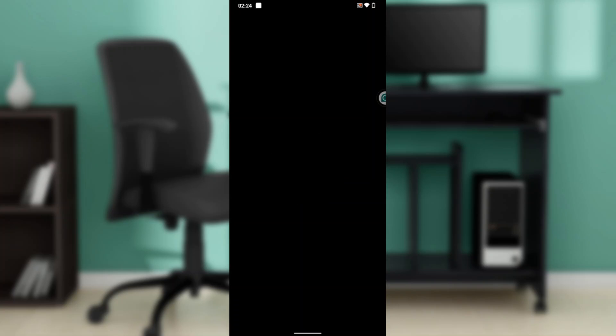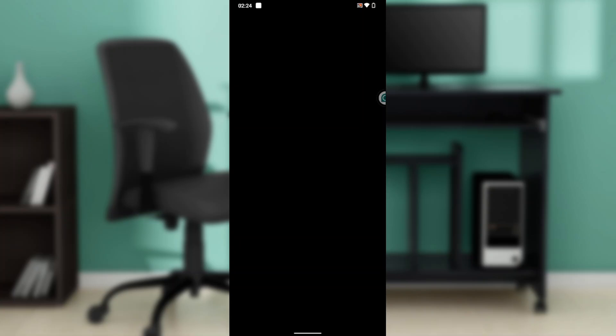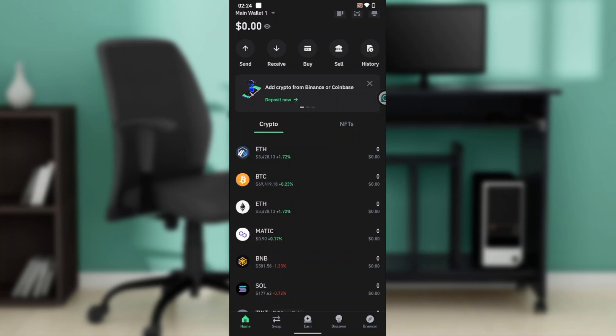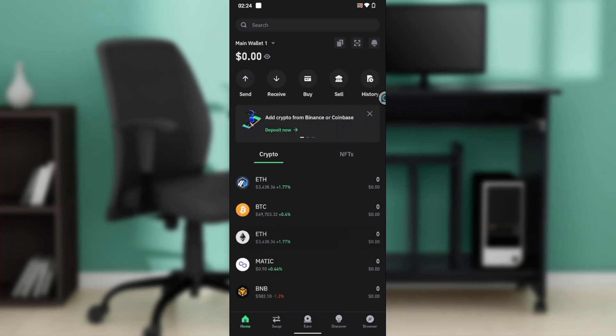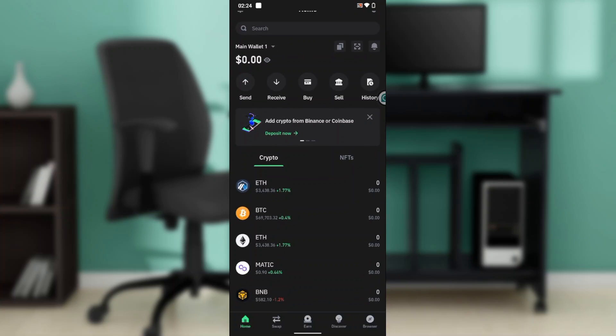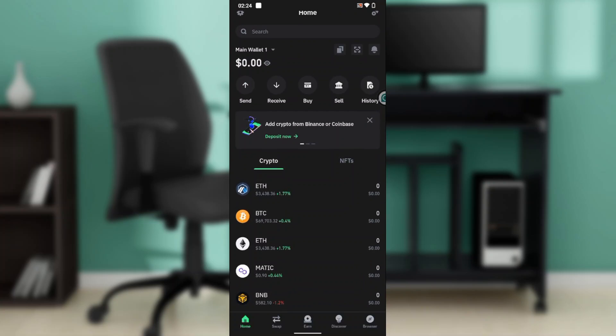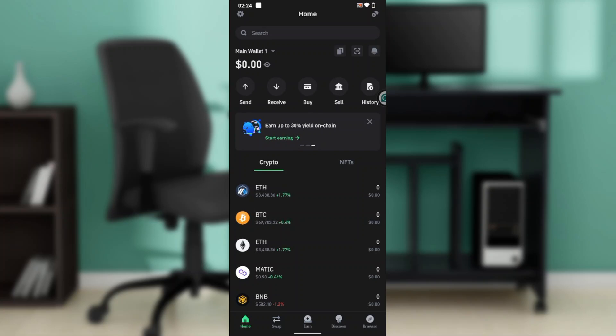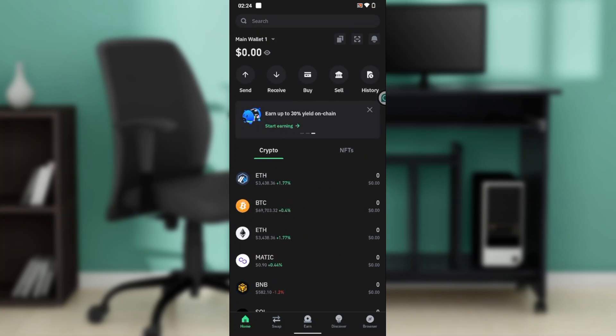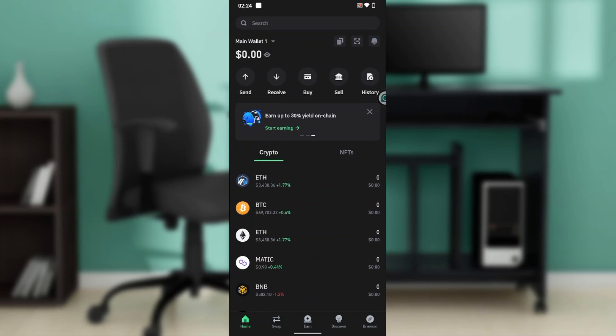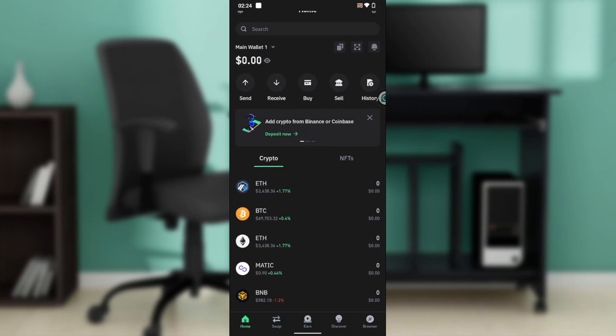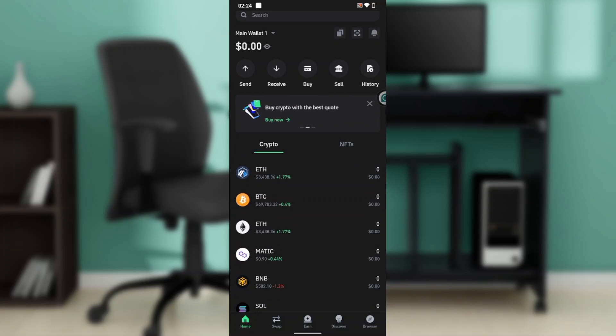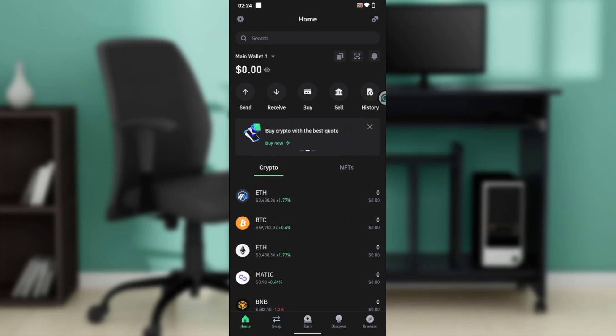I've done that right here, entering my passcode, and I'm in. Trust Wallet is a secure self-custody crypto wallet supporting 10 million plus assets across 70 plus blockchains. You can buy, sell, swap, transfer, and earn crypto all in one place.